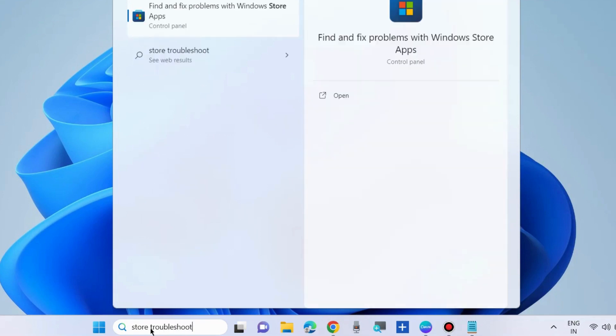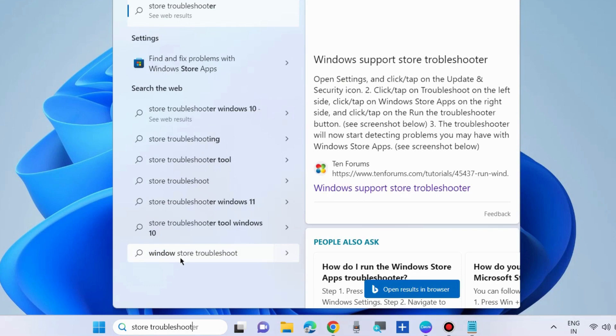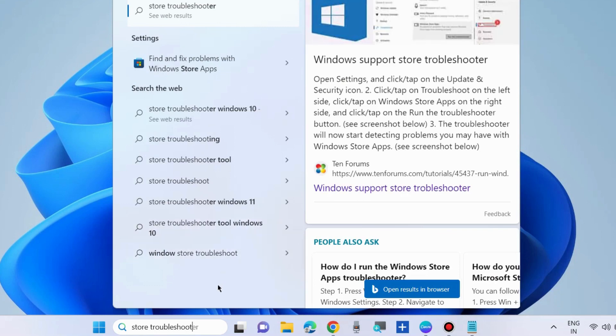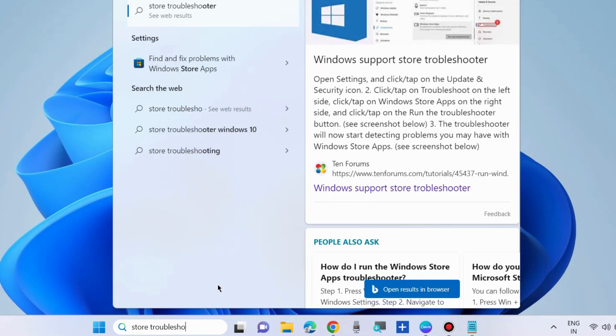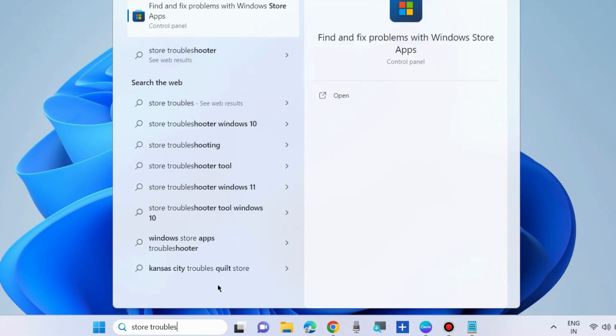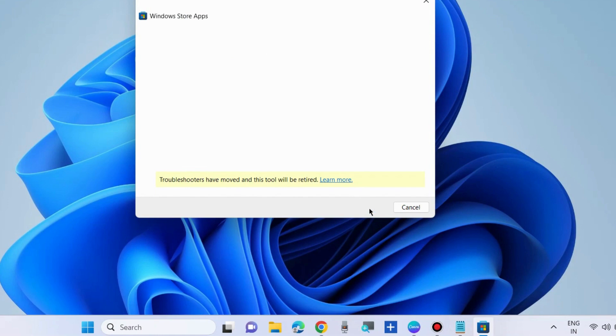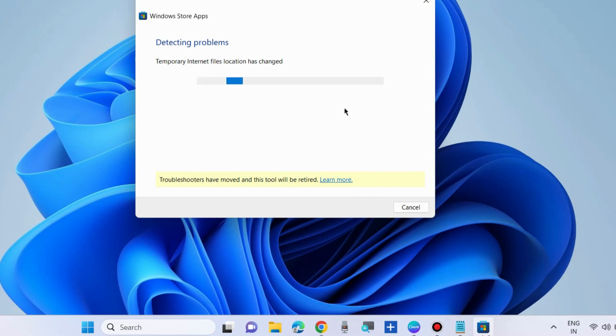The first workaround is to run Store troubleshooter. Type store troubleshoot in Windows search and open Windows App Store troubleshooters. Troubleshoot and help prevent computer problems. Click on next and follow. Let Windows detect the issue and resolve them accordingly.